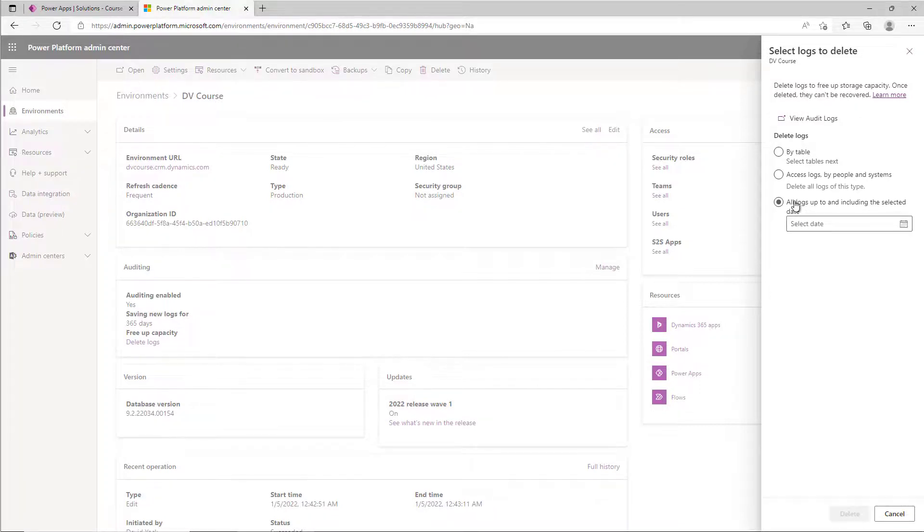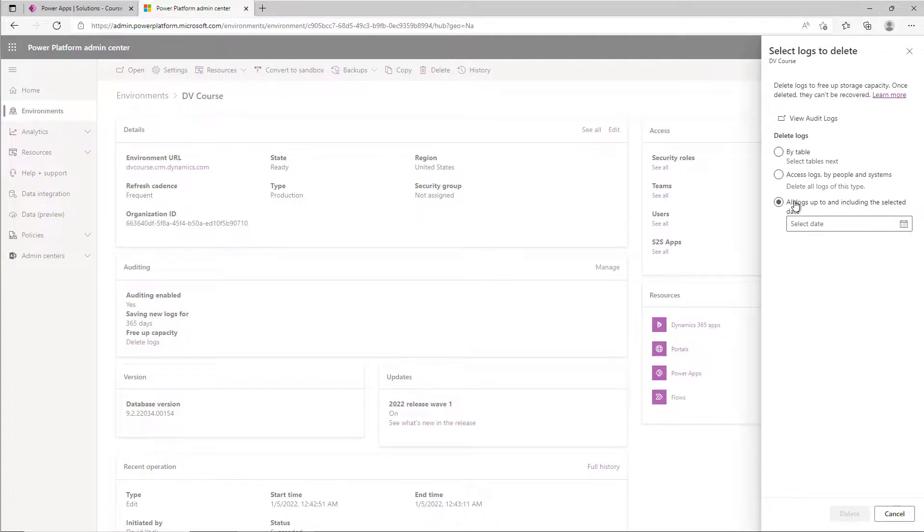So if I had it set to forever I might use this to trim the old stuff off and get that all up to date. And that's how easy it is to manage your audit logs on a Dataverse environment.